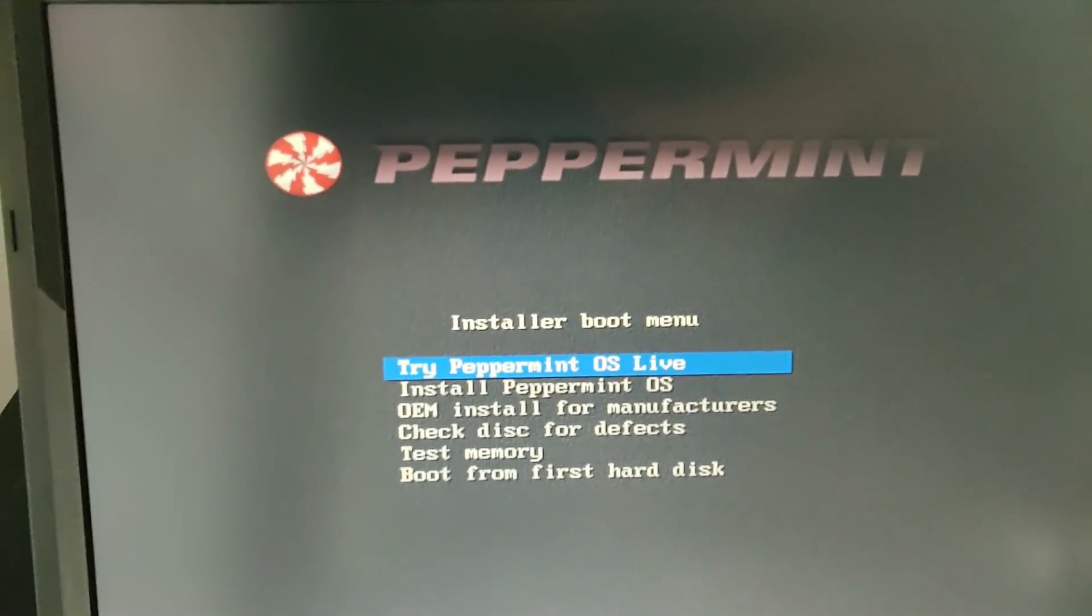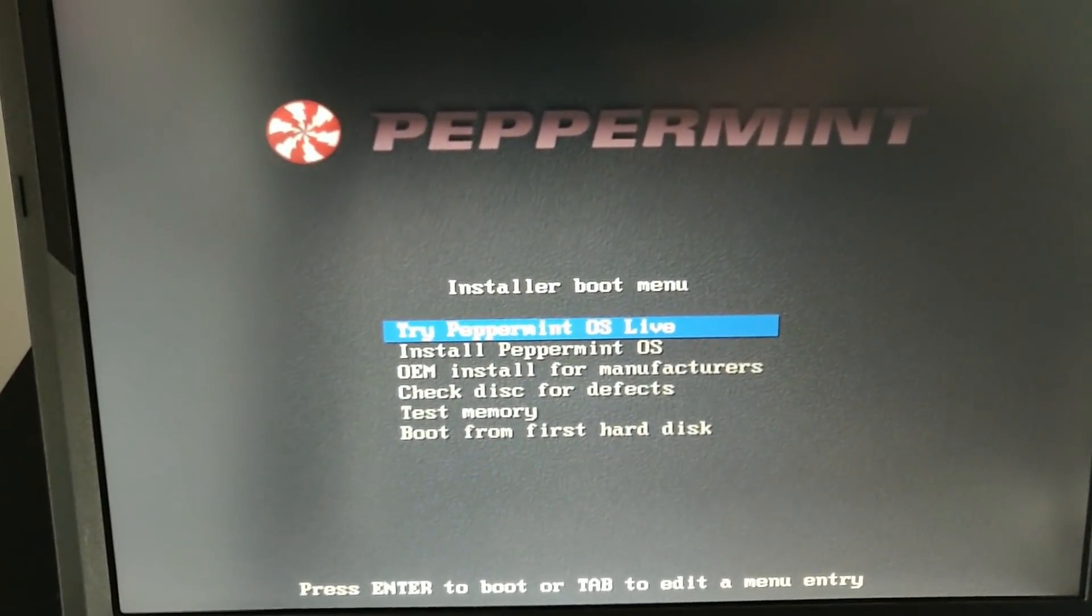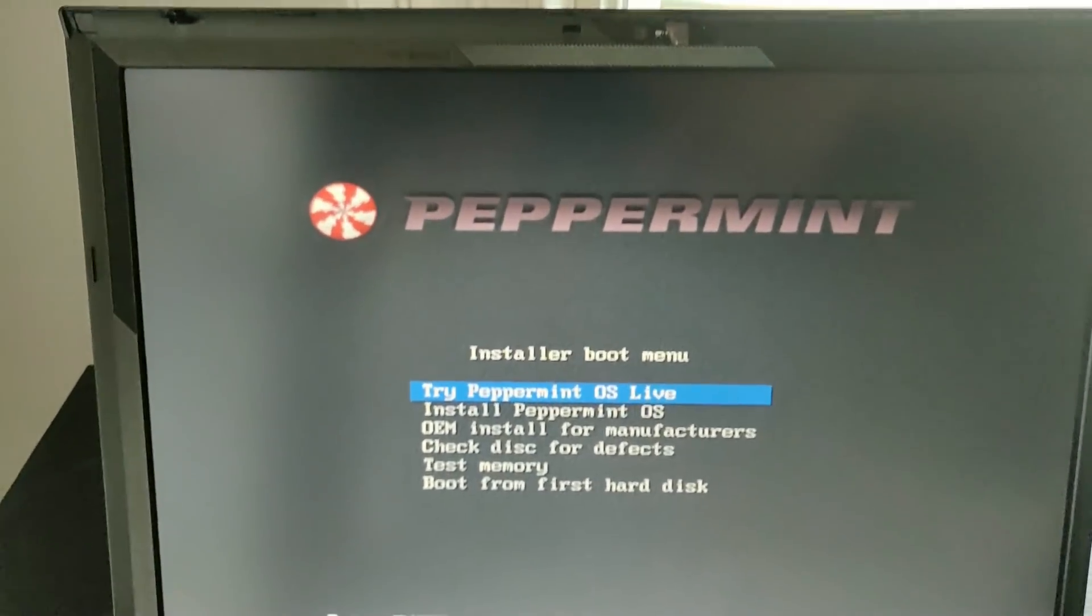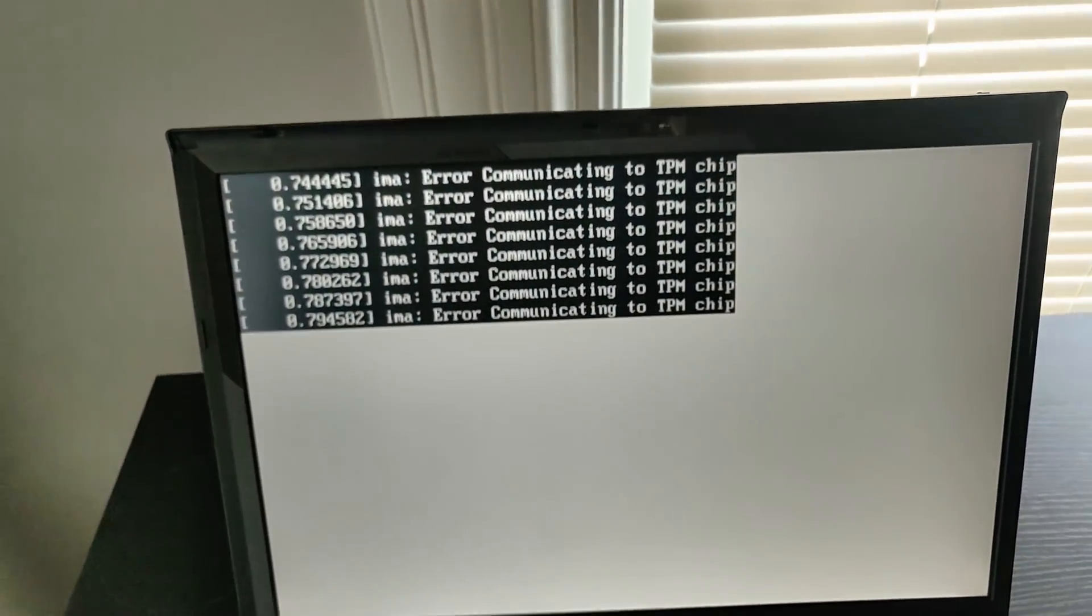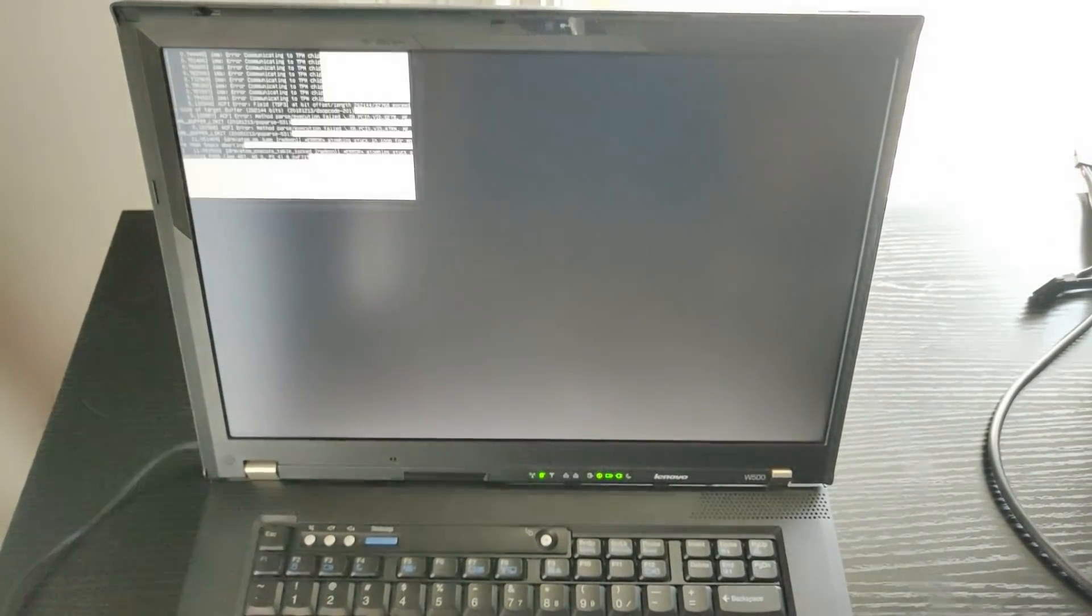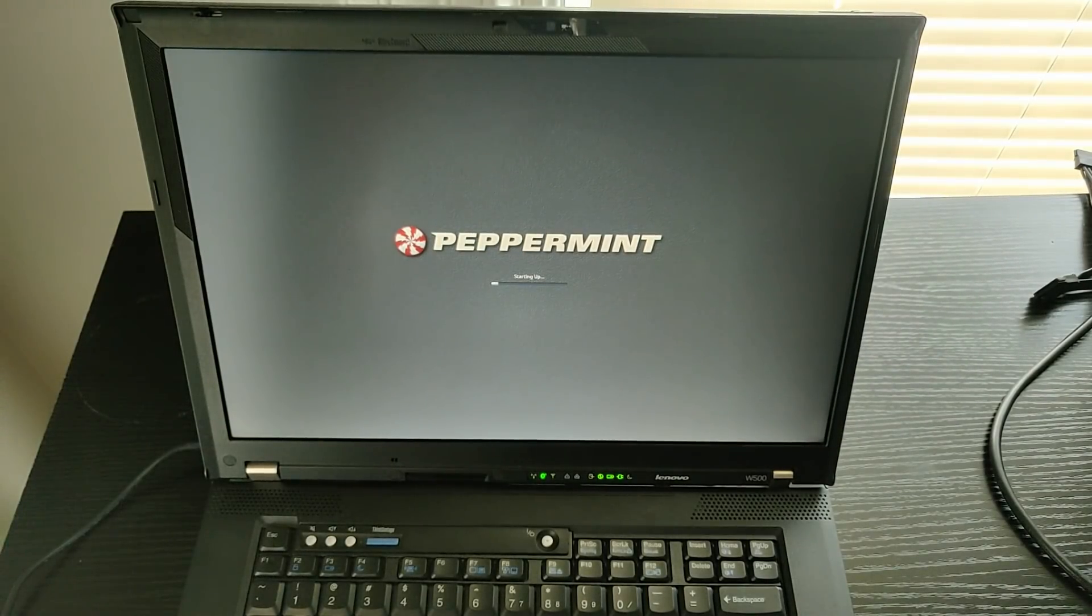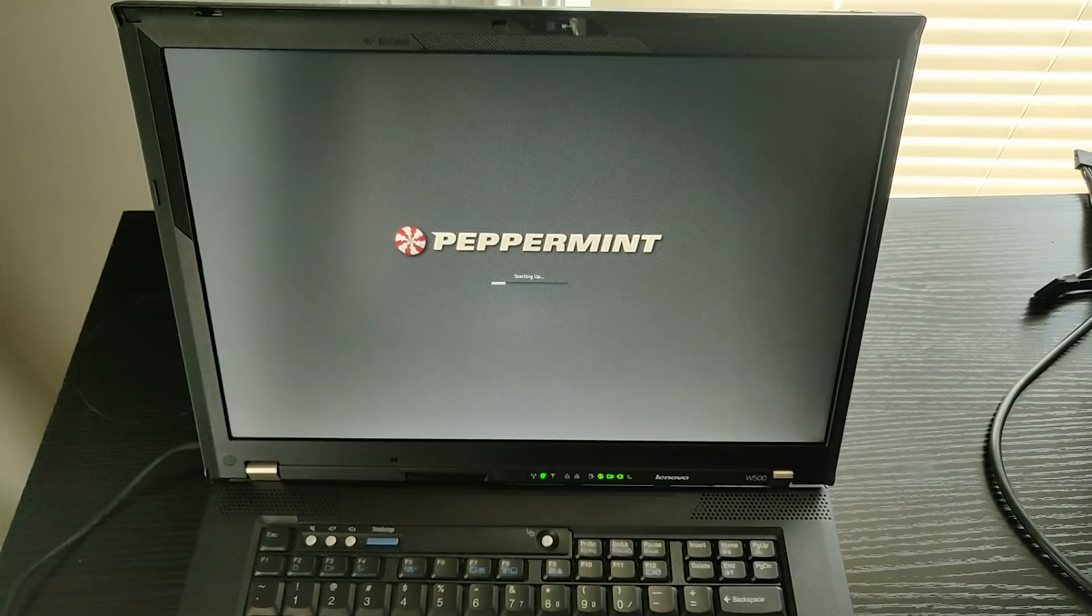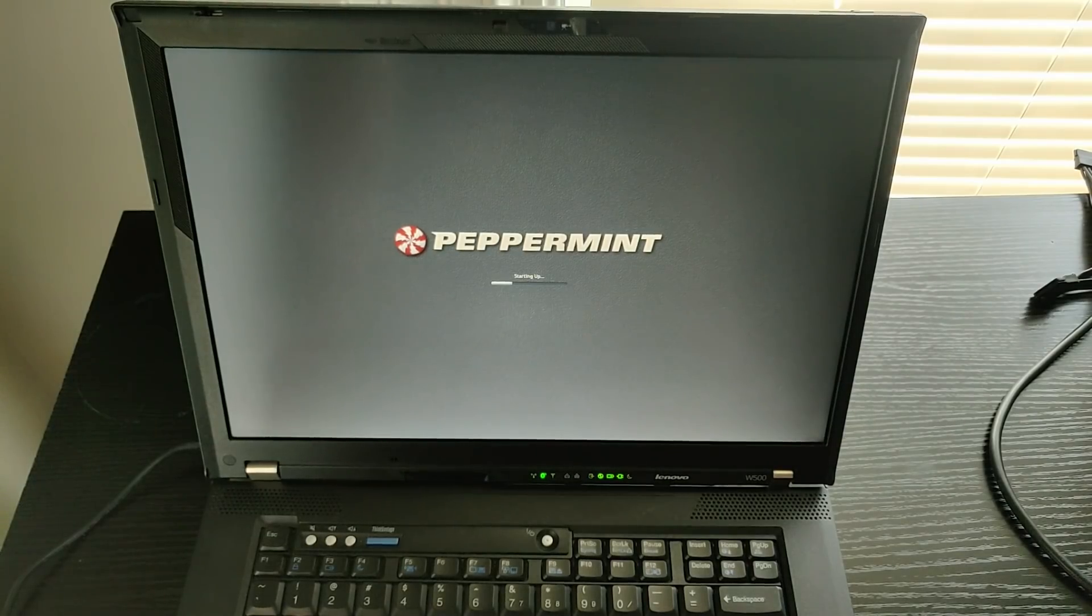So why don't we go ahead and boot into it? Try Peppermint OS live. That's probably the best way to demonstrate that it's working. All right. And just give it a moment to boot. All right. So you see the starting up screen.